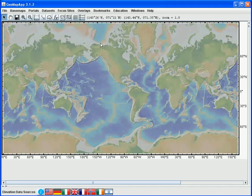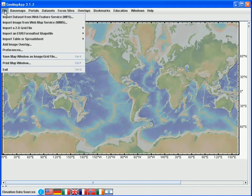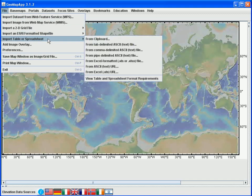In order to import tabular datasets such as spreadsheets or ASCII tabular data, we would go to the file menu and select the import table or spreadsheet option. Please see the tutorial on importing tabular data for more information on this.